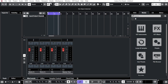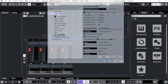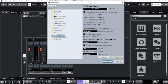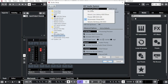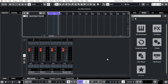First, set up your sound card to make sure audio is coming out. Go to Studio > Studio Setup, and under VST Audio System, make sure you're using the right sound card. If you don't have an external card, just use the Generic Low Latency ASIO Driver. If you have a dedicated sound card, select its driver.